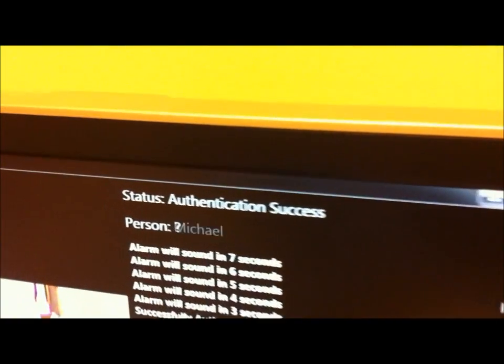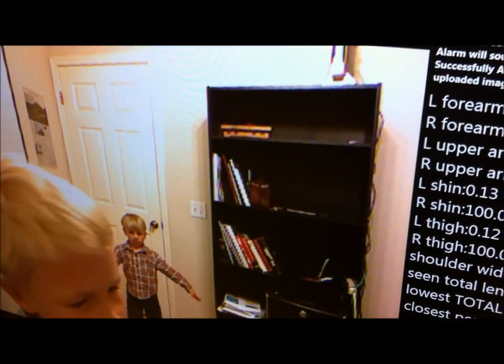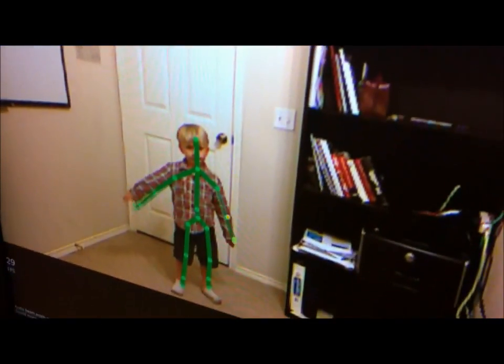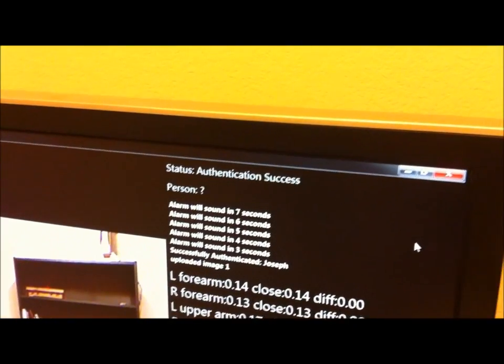You can see that's authenticating Landon according to his skeletal dimensions. So these three skeletons have been entered in the database, and if anyone else tries to enter this space that the camera is monitoring, the alarm will be sounded. And that's all for Kinect SVU. Thanks a lot.